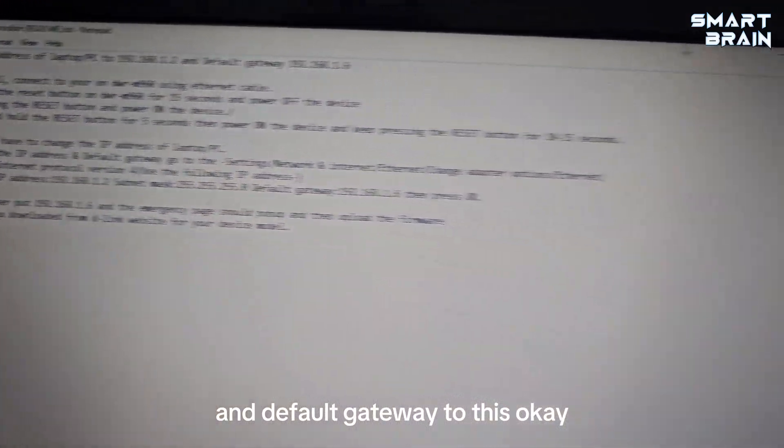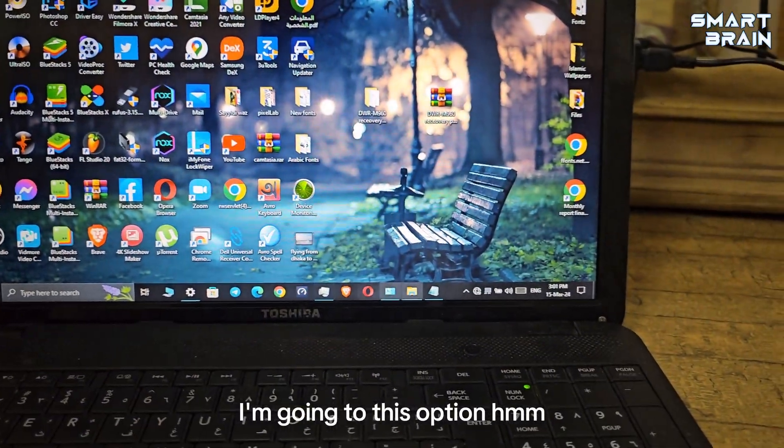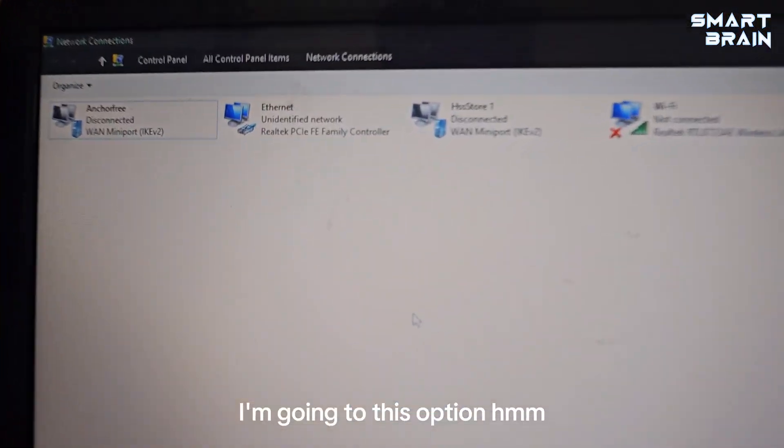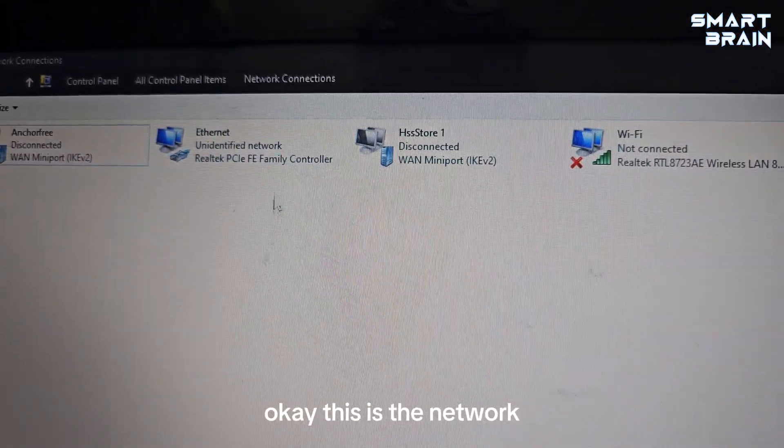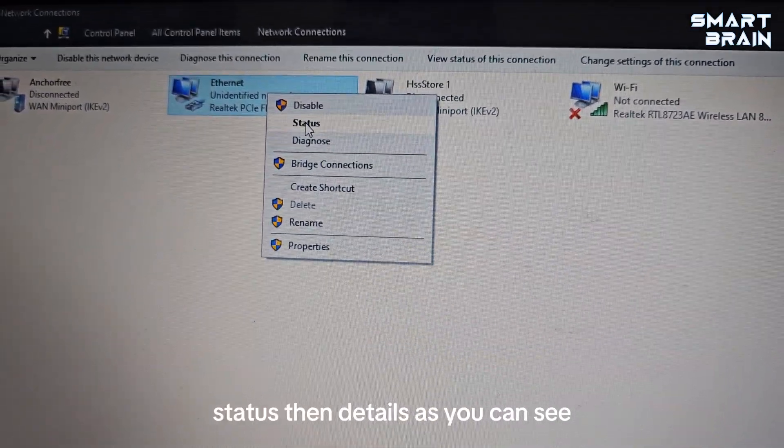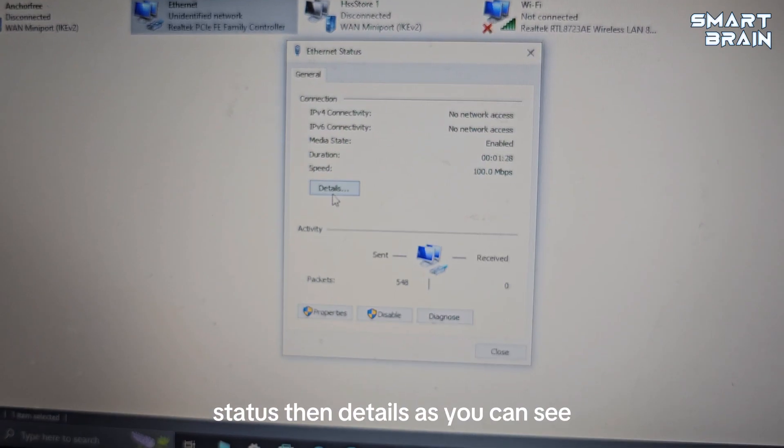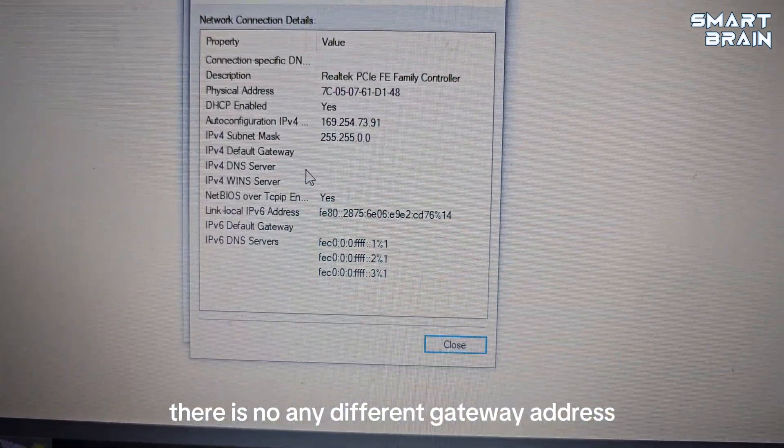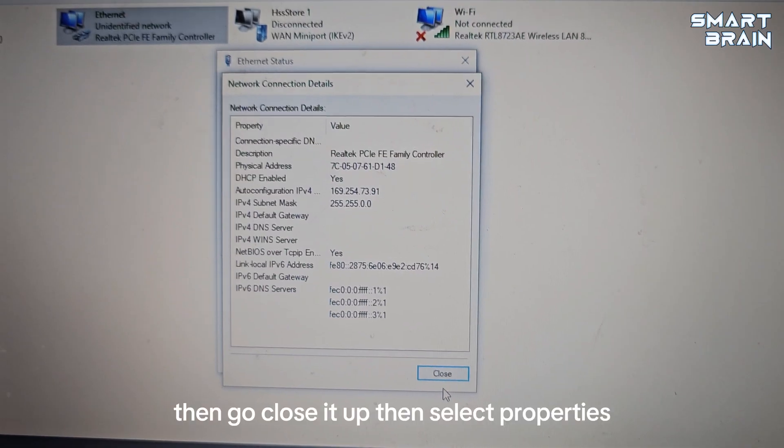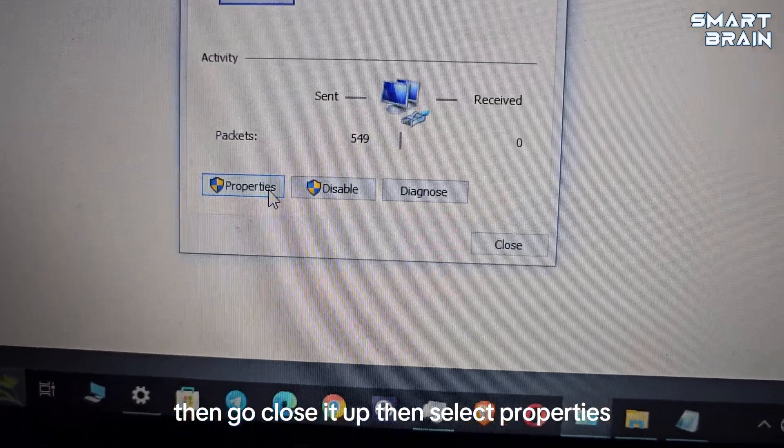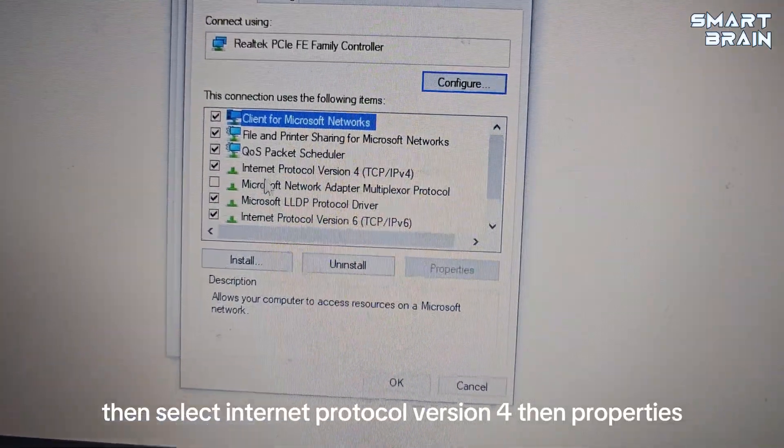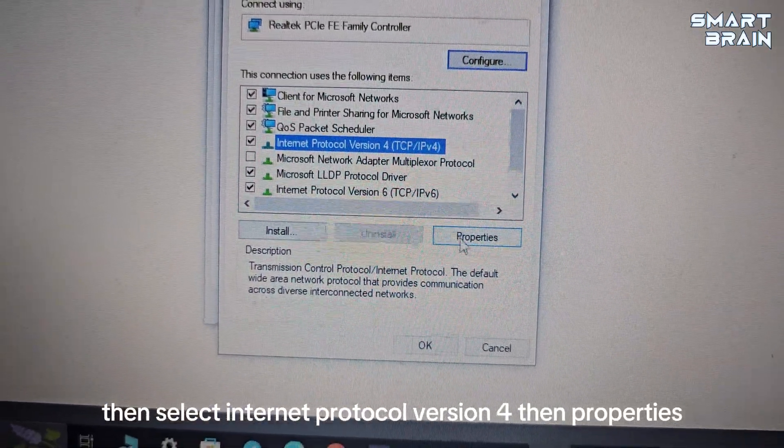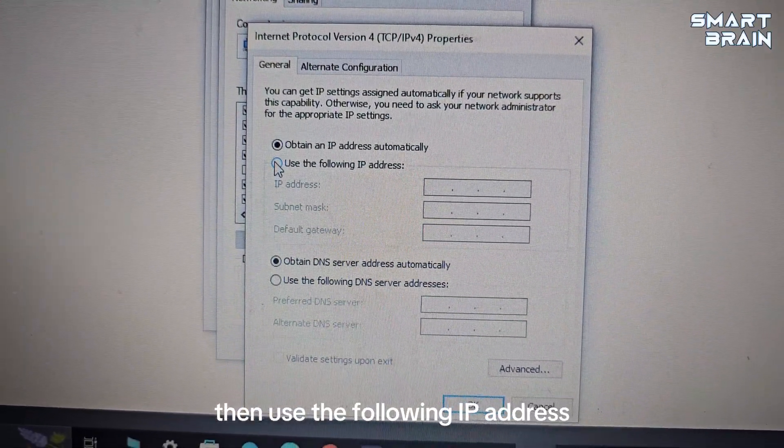You have to first of all change the IP address of your laptop or PC to this and default gateway to this. So now I'm going to this option. This is the network - right click on this option, then go to Status. As you can see, there is no default gateway address.